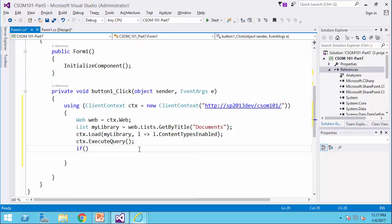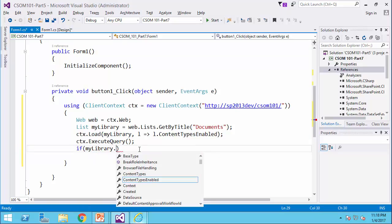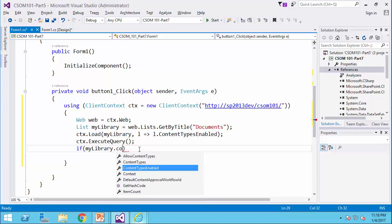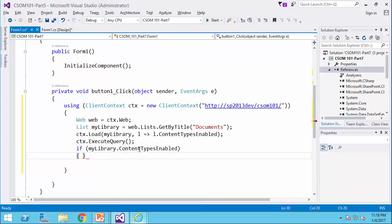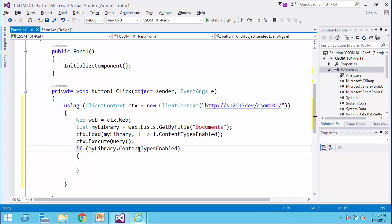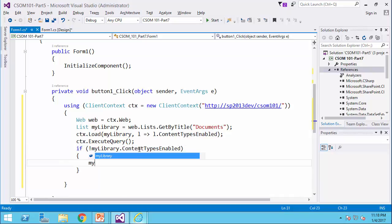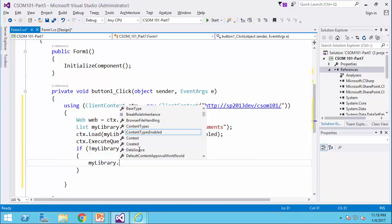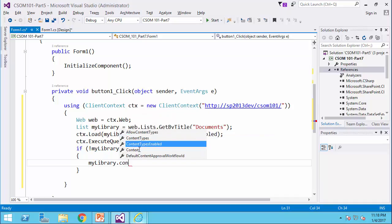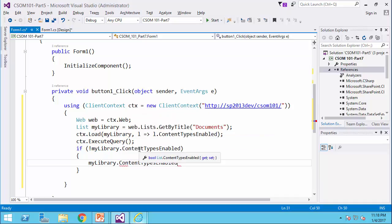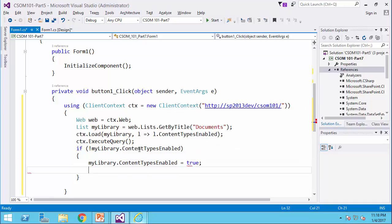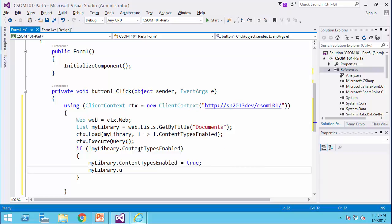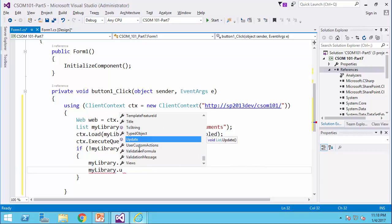If my library dot content types enabled, actually, if not enabled, if not enabled, my library dot content types enabled equals true, and my library dot update.